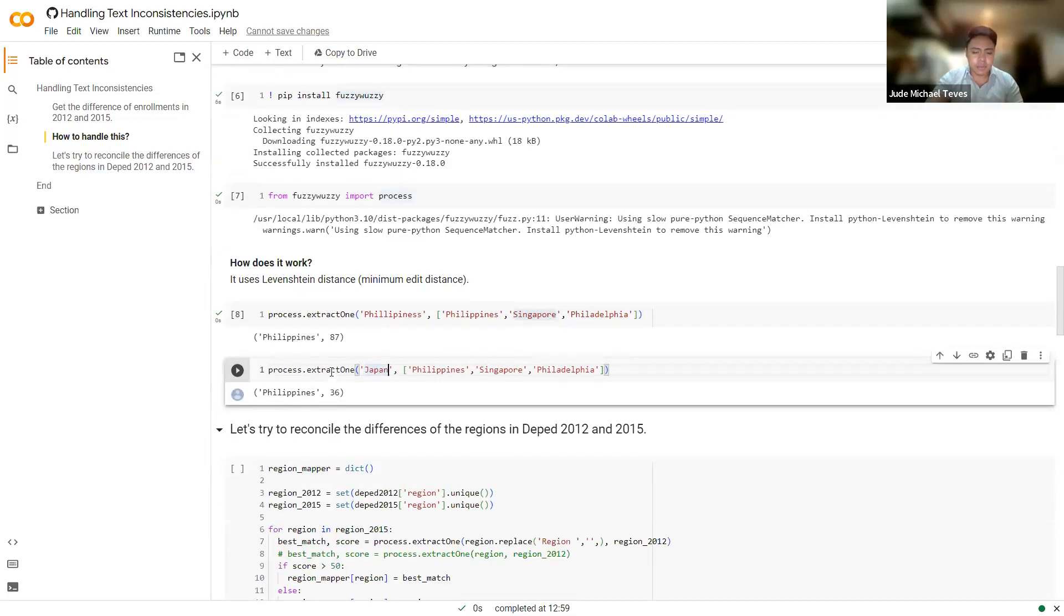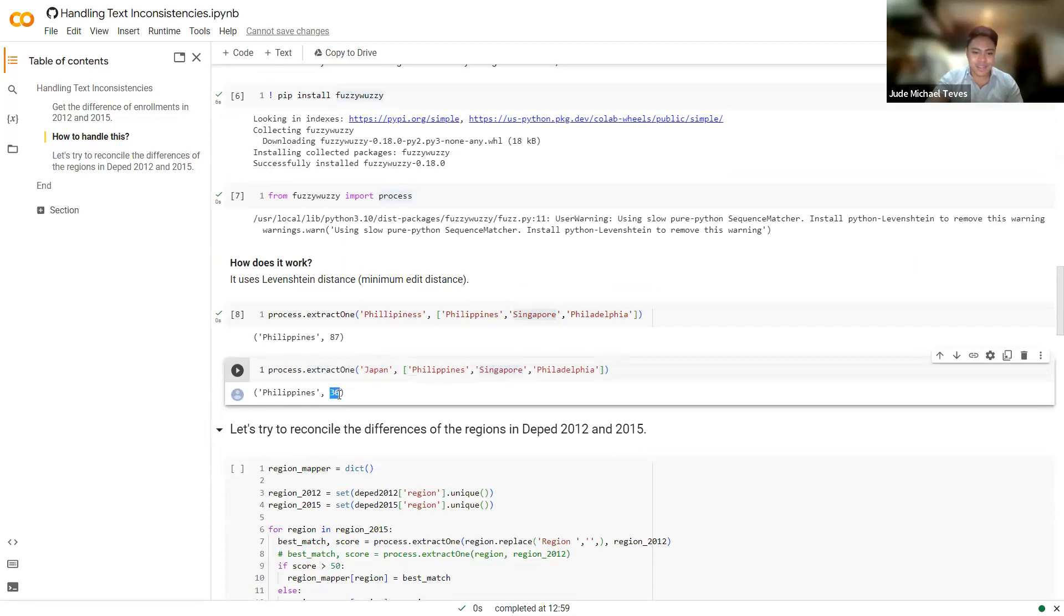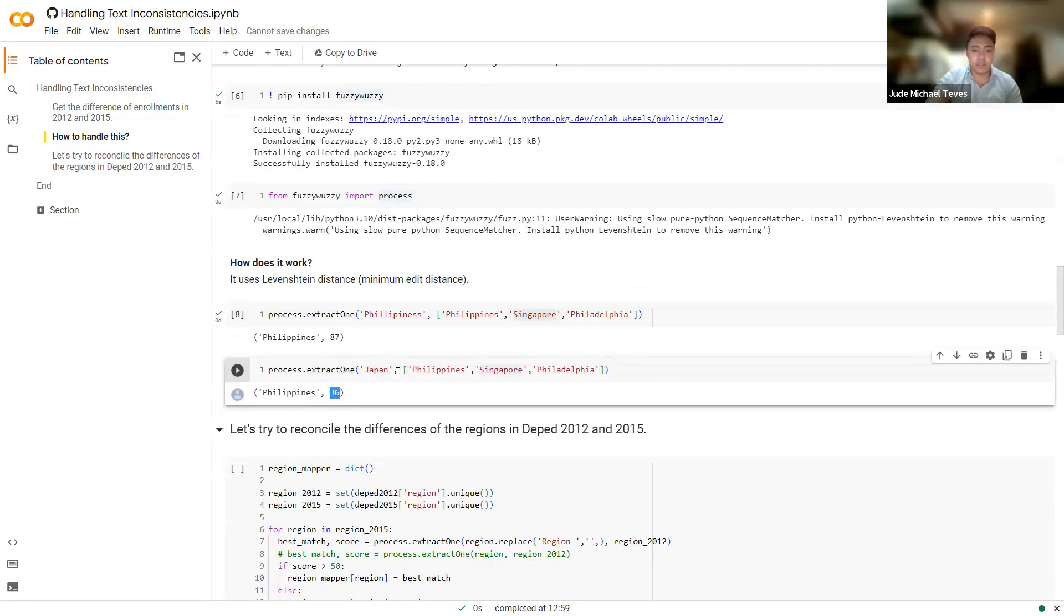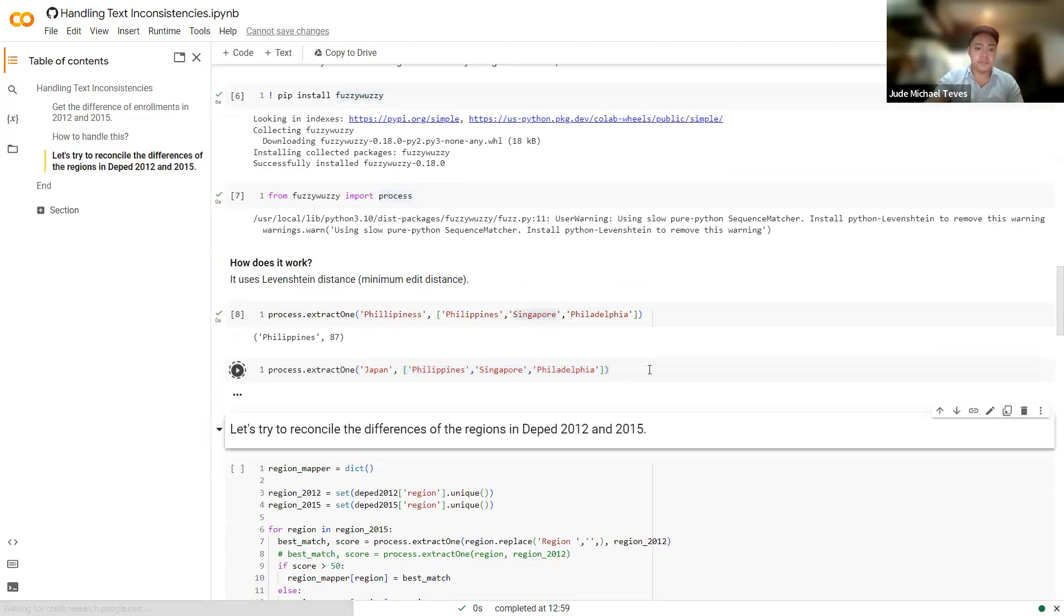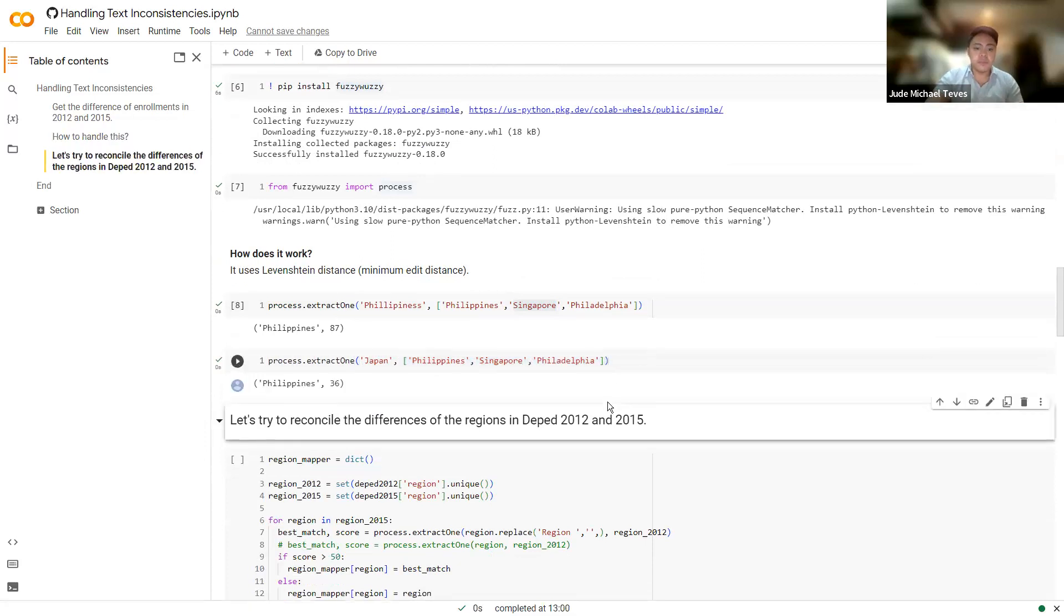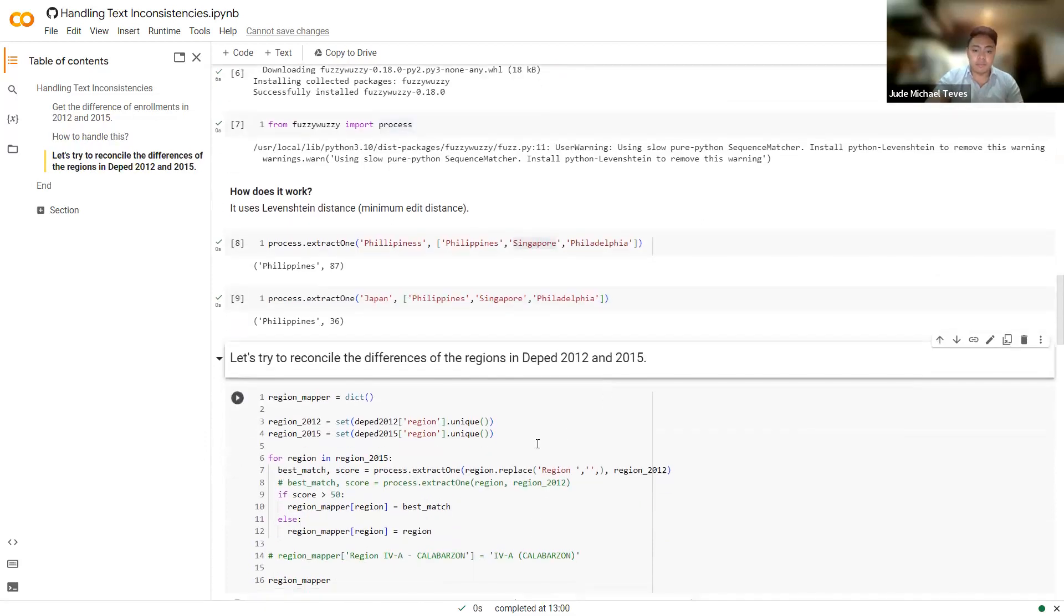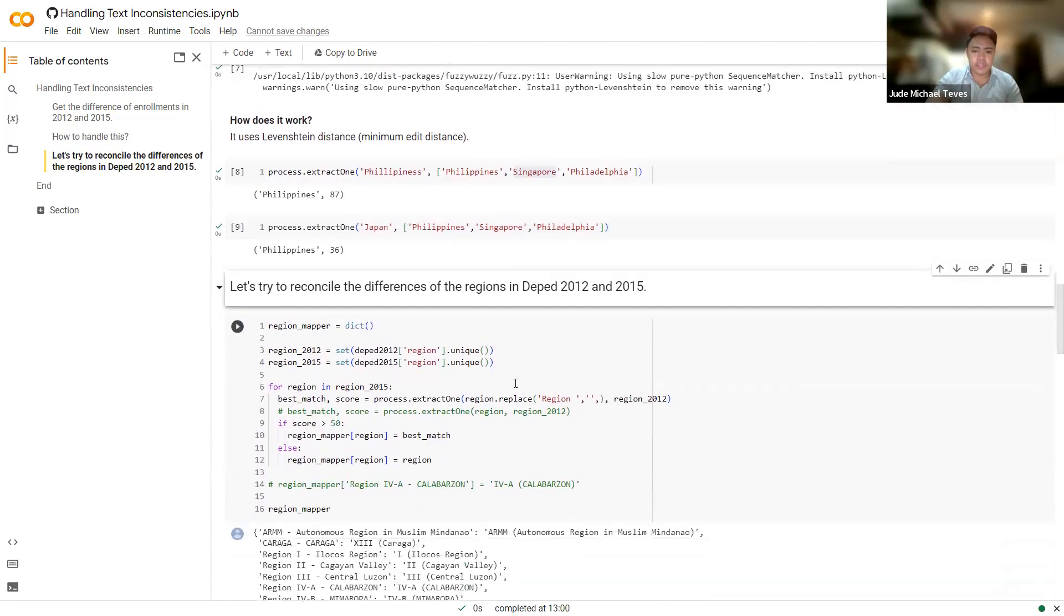So another example would be this one. So extract_one, Japan. Which one is the most similar to Japan? Apparently, it's the Philippines, but it's quite far. As you can see, the score is low. It's just 36. So the score ranges from 0 to 100. You could think of it as probability. How similar is this text with the text that we have here? So it's quite far.